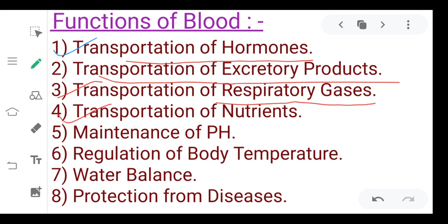Fifth, maintenance of pH — the acid-base balance of blood. Sixth, regulation of body temperature.